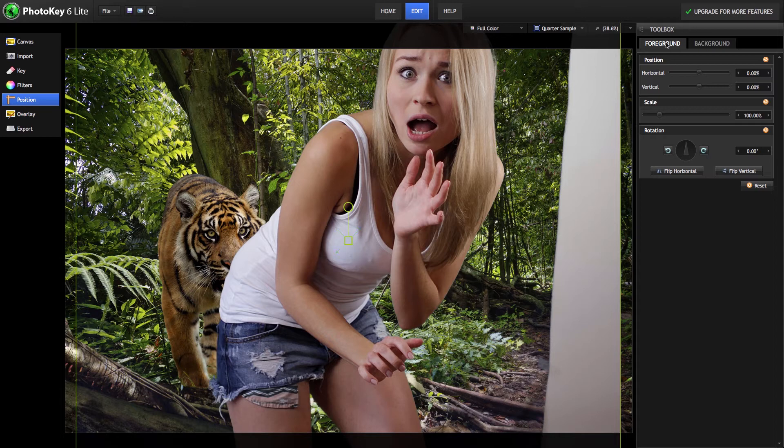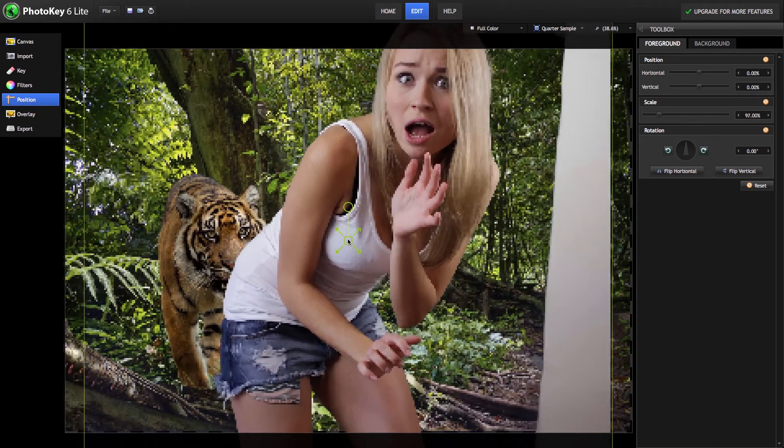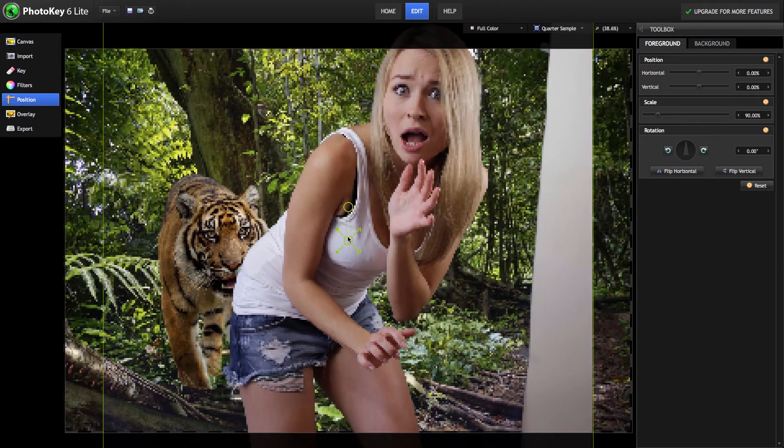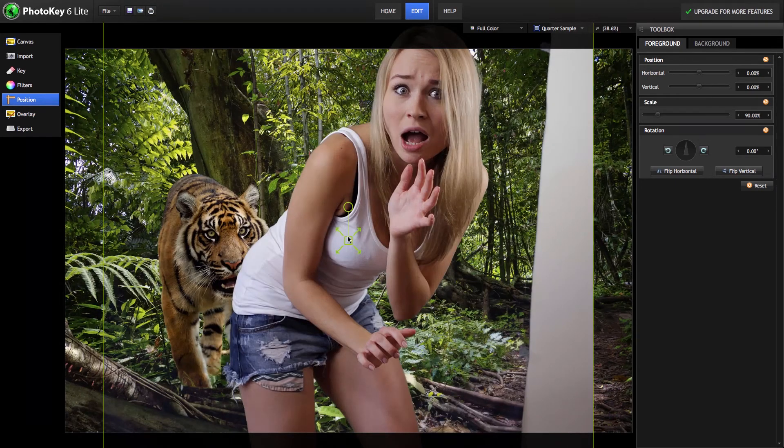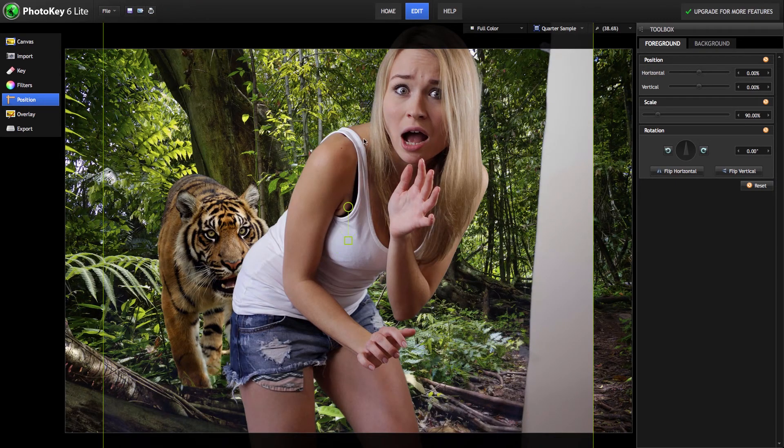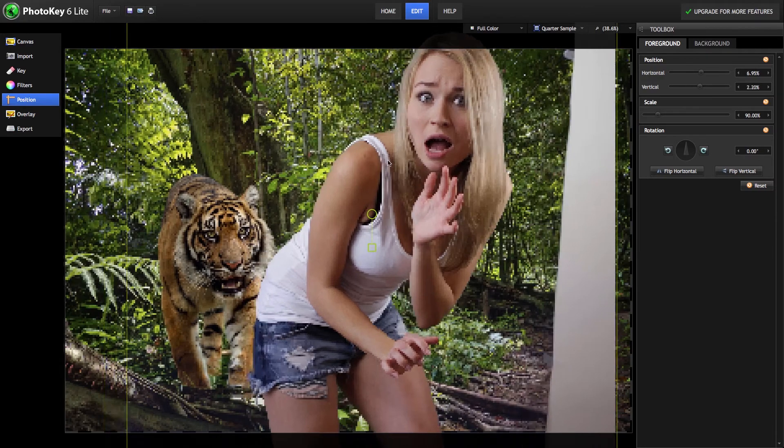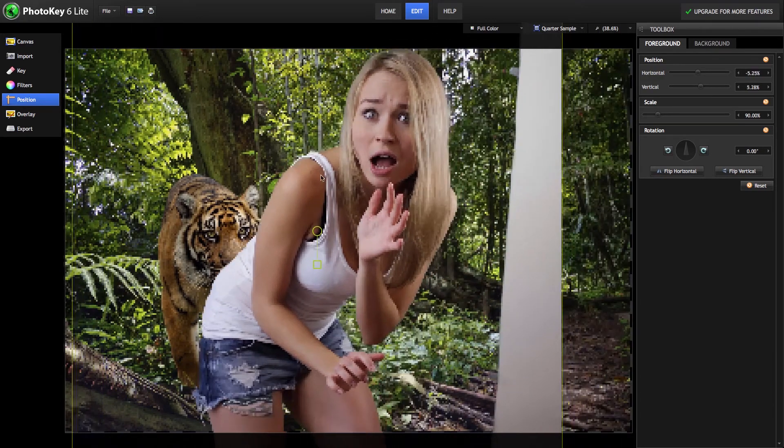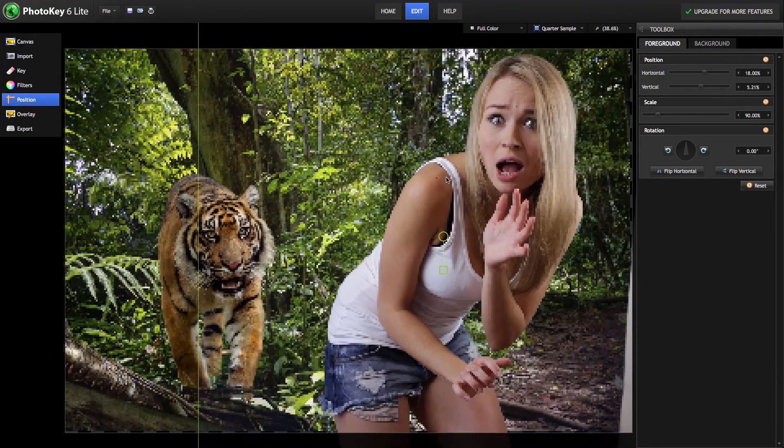So with our foreground selected, we can just click and drag upward on this handle to reduce the size of that layer. Then to move it, we can simply click and drag anywhere on the layer to reposition it as we see fit.